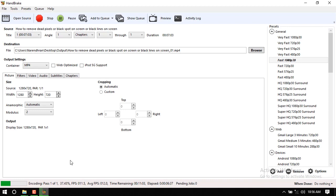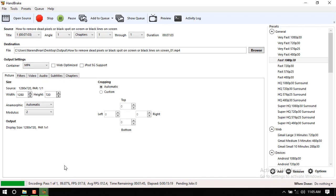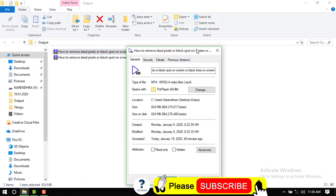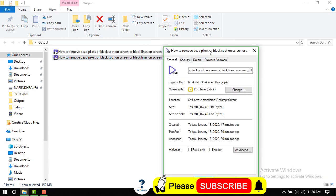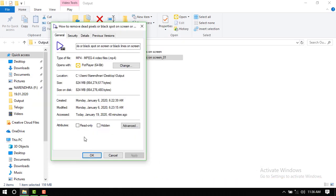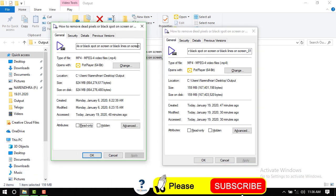It depends on your system performance and video memory size. So we will convert 150 to 100 MB. We will keep the same quality. This is the original 824 MB, and after conversion it's 159 MB — done in about one minute.